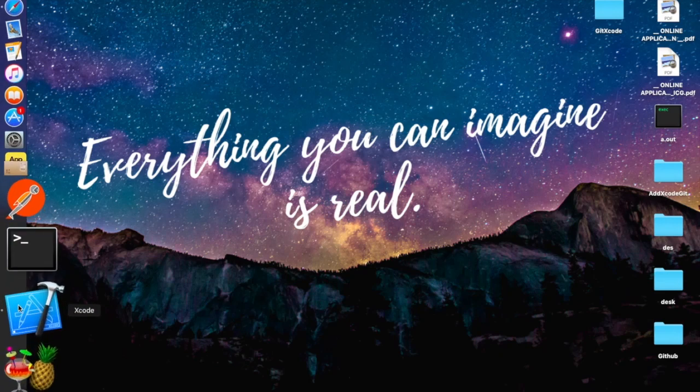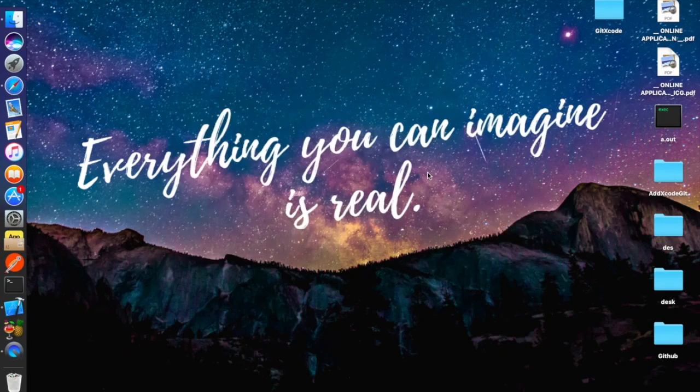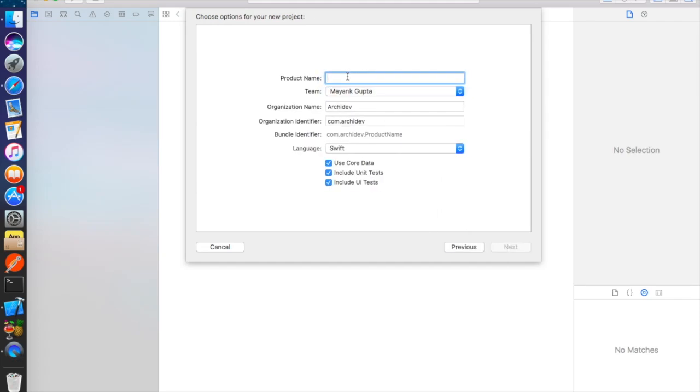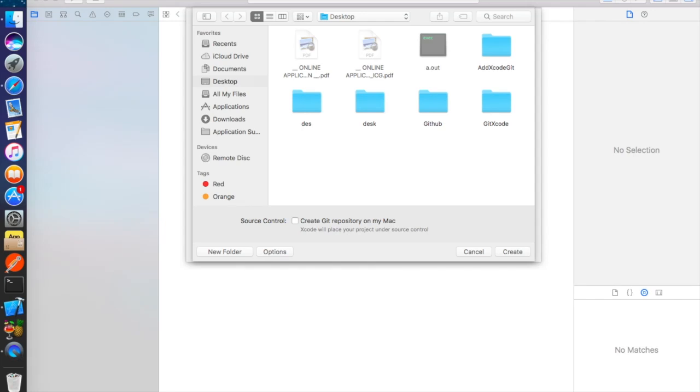So guys, let's open Xcode and create a new Xcode project. Select single view application, click next and give it a name. I will give it user current location. Click next and create.